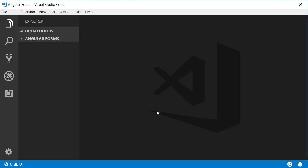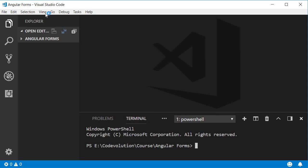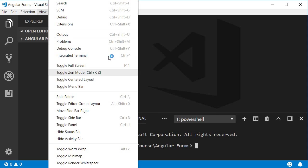Open Visual Studio Code and you can notice that I am inside the angular-forms folder which I have created for this particular course. Open the integrated terminal. So Ctrl plus backtick or you can even open from view and then integrated terminal.